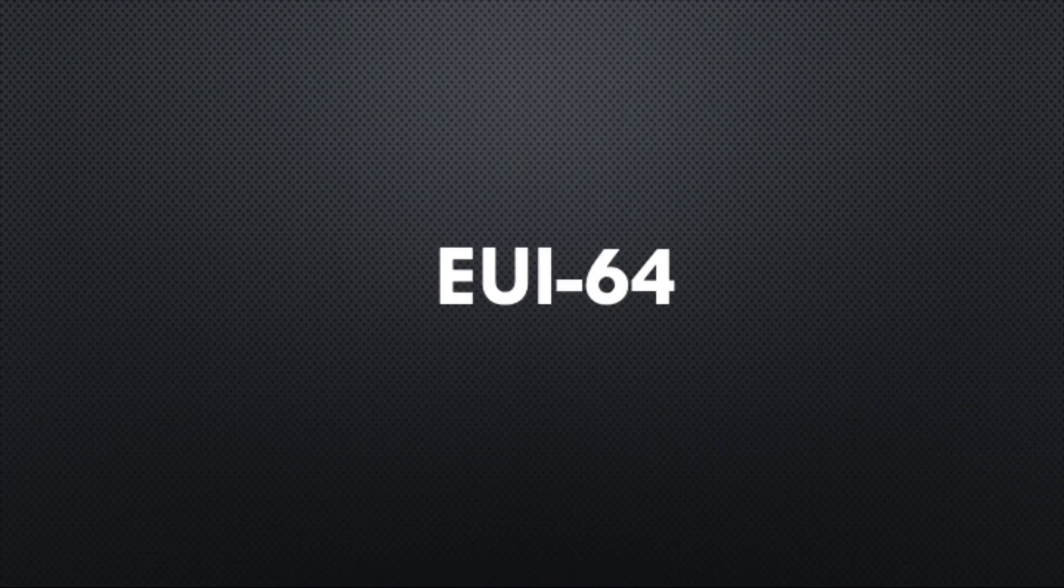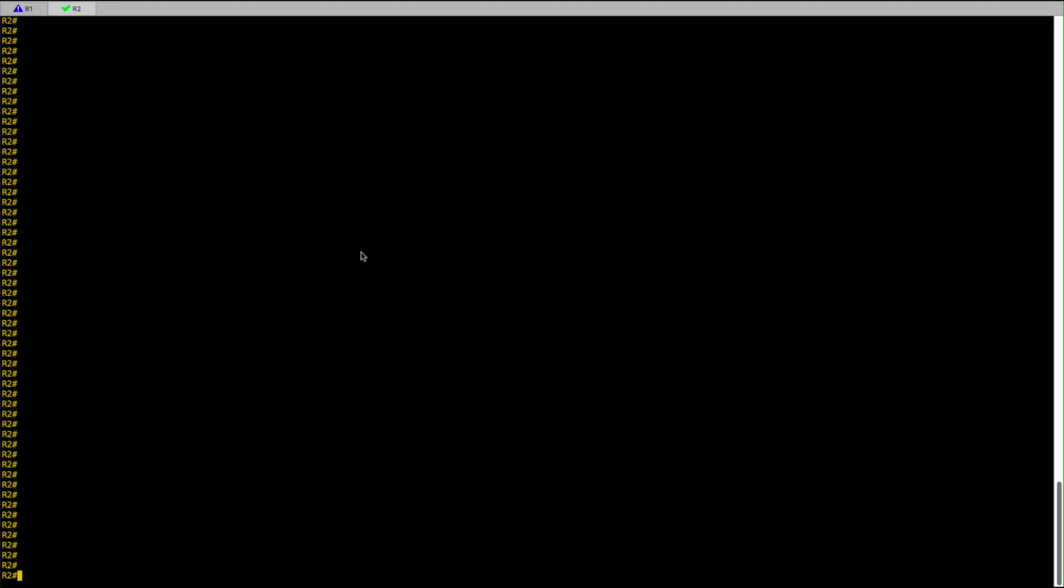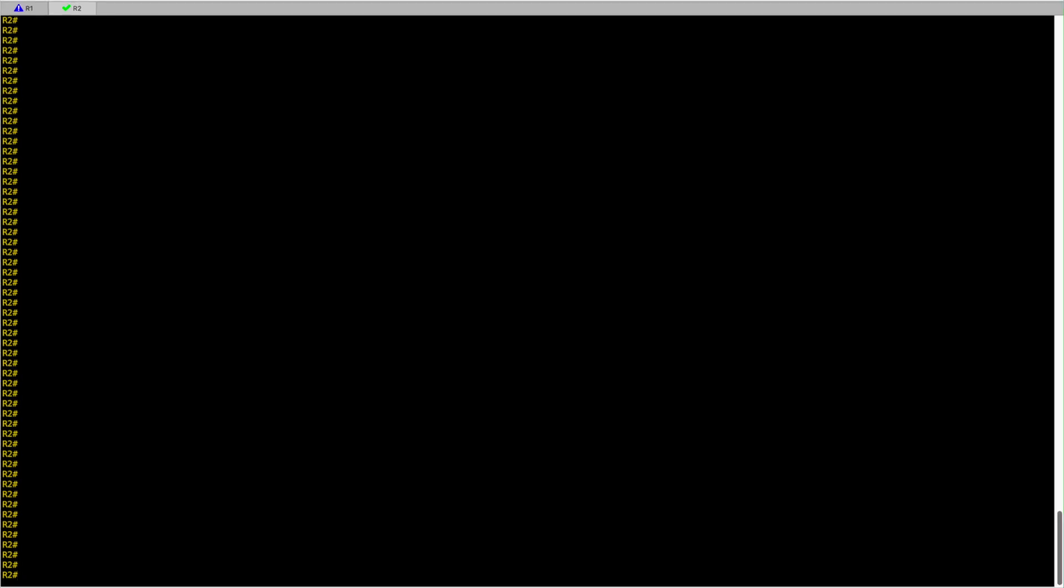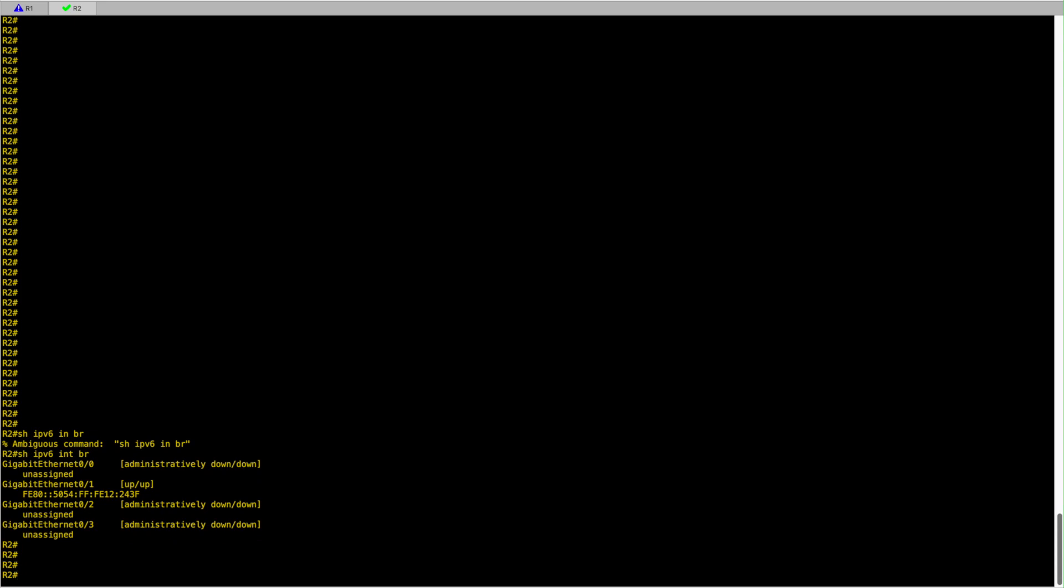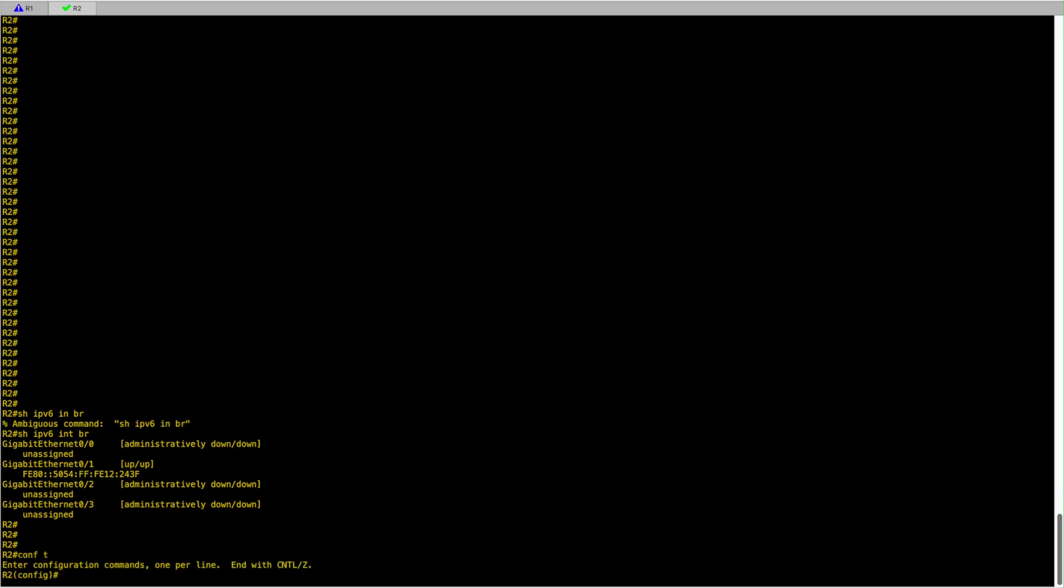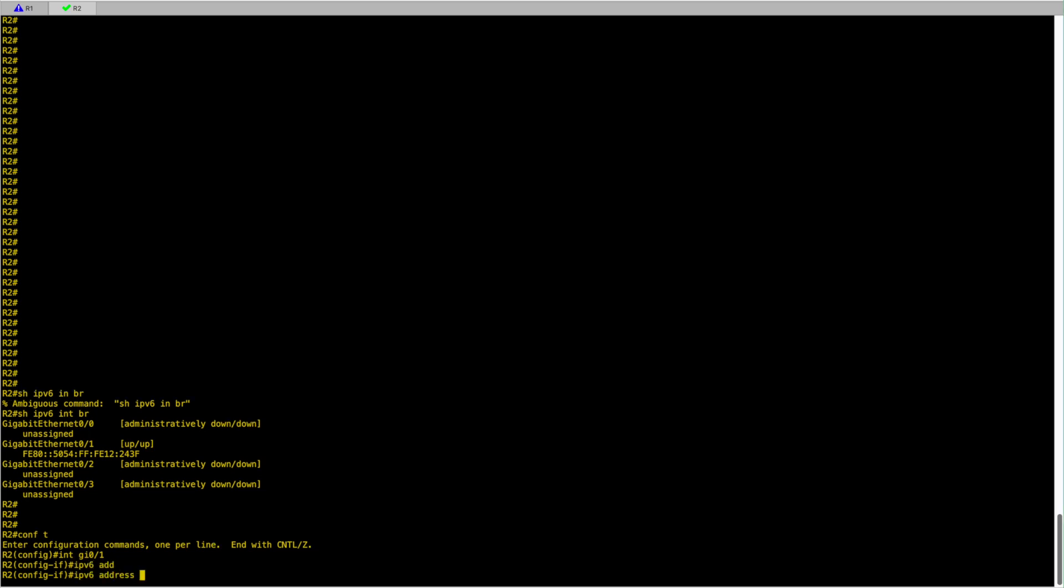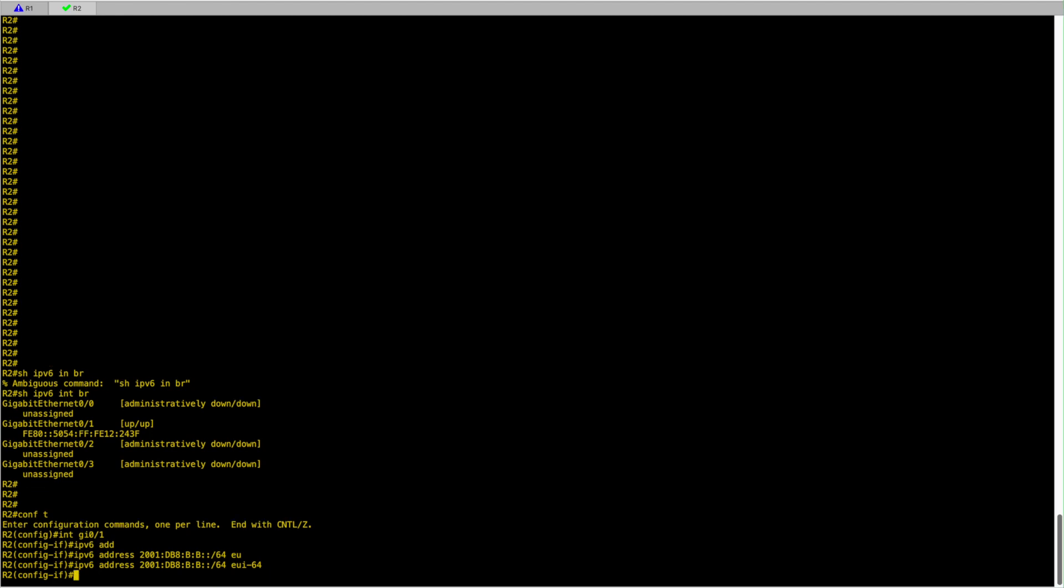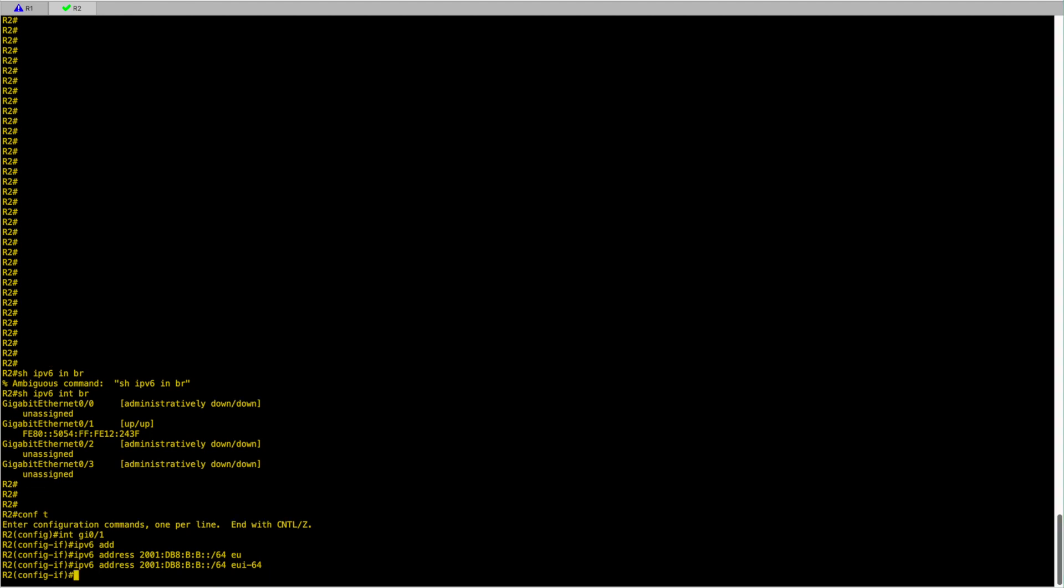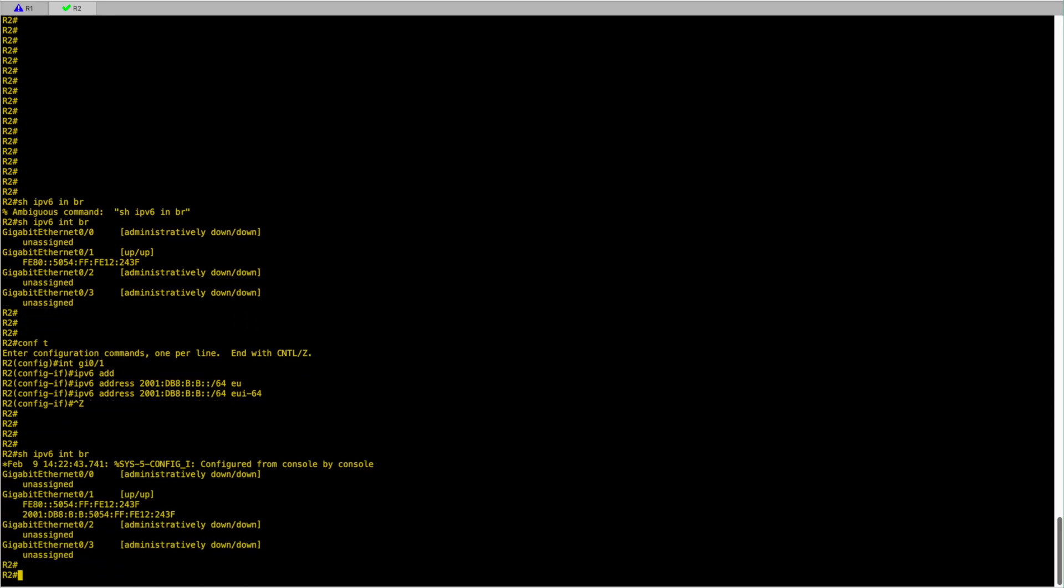The next method is to use EUI-64 for auto-configuration. So here we will assign a prefix ID to the interface. So let's hop back into R2 and double-check the IPv6 is still the link-local IPv6 we had earlier. To configure gigabit 0/1 to start using IPv6 EUI-64, we go under the interface, configure the prefix IPv6 address as a /64 and simply add EUI-64.